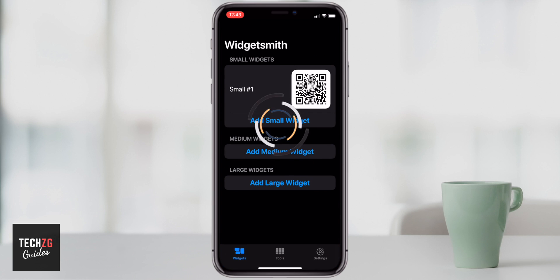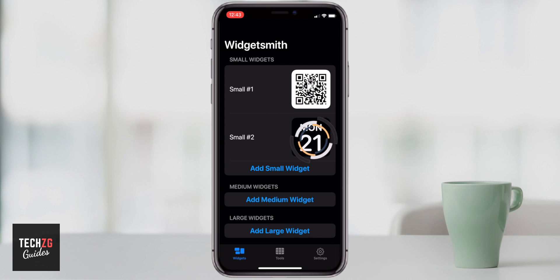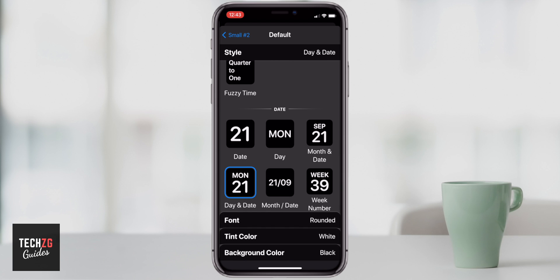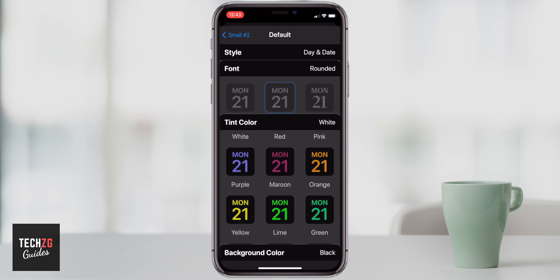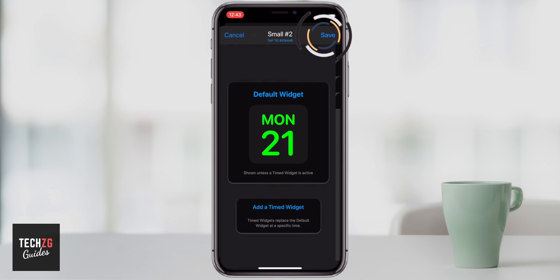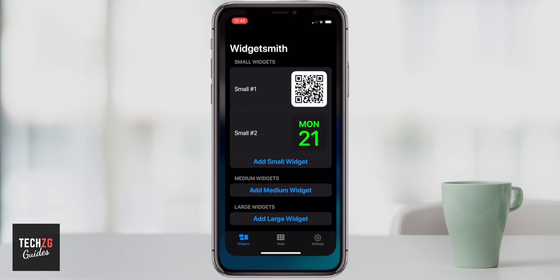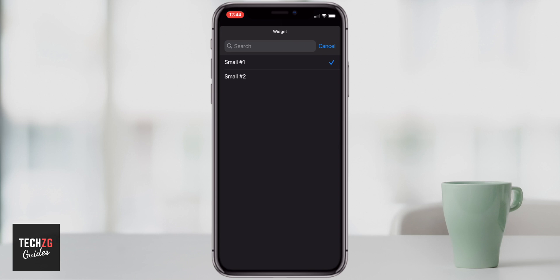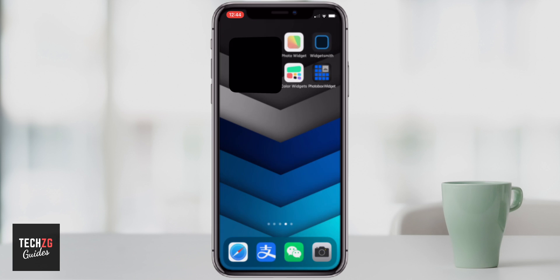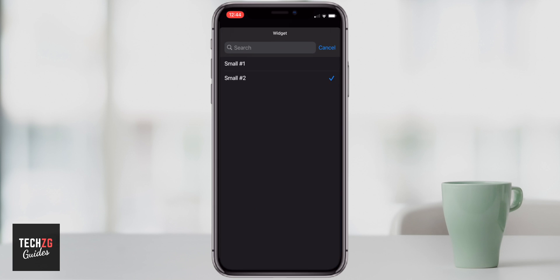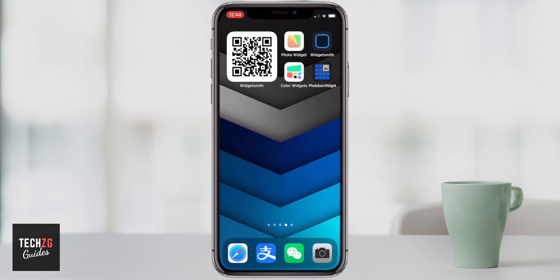If you go into Widgetsmith itself and click Add Small Widget, it will come up with that stock icon again. Go in, press this one — for example, let's put a day and date, really simple. I'm going to change the tint color to lime green because I think it goes really well with this dark theme background color. Go out of here, click save, and that is the second widget. Swipe out of Widgetsmith, then long press on the widget, go to Edit Widget, click on small one, and it should come up with the second option. Click on small two and it's changed to that other widget. I'm going to go back to the QR code though, because we're going to add another widget to tell us the date.